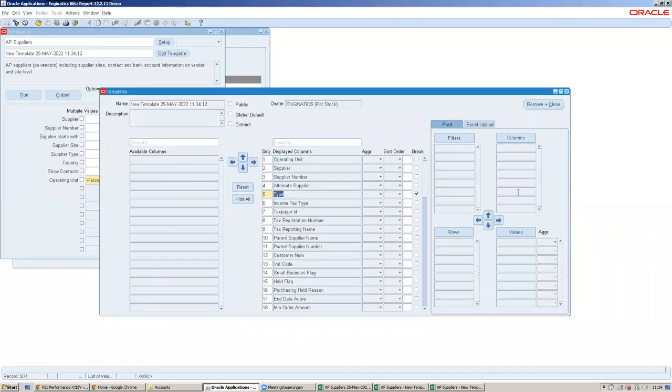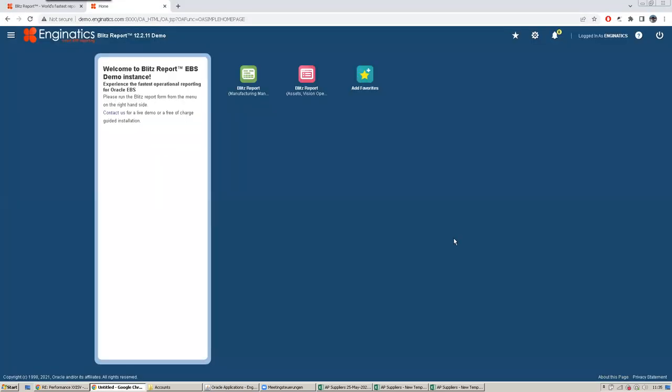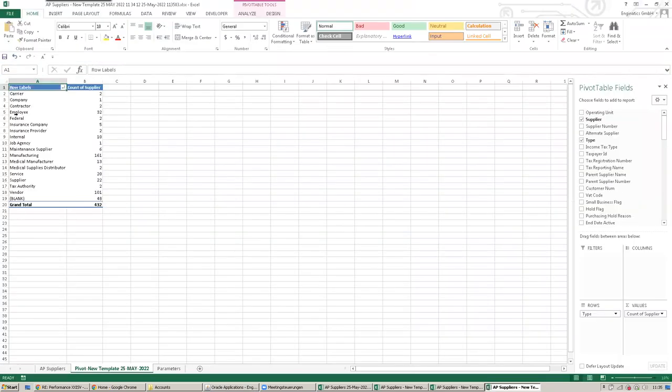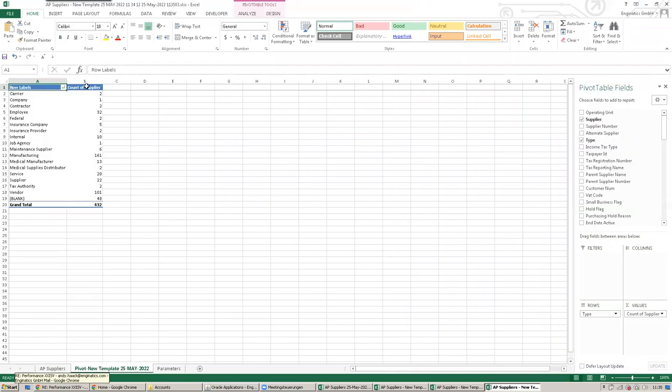Users can also create pivots here on the right-hand side. For example, if they want to count the suppliers by type, they can do a pivot like this, move the type in the rows and the supplier name in the values, and then Blitz Report creates an additional sheet. The first sheet is the data, the second sheet is the pivoting of the data.